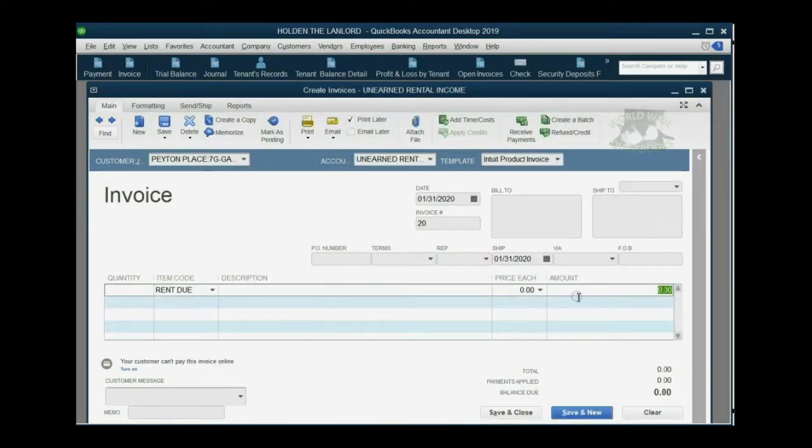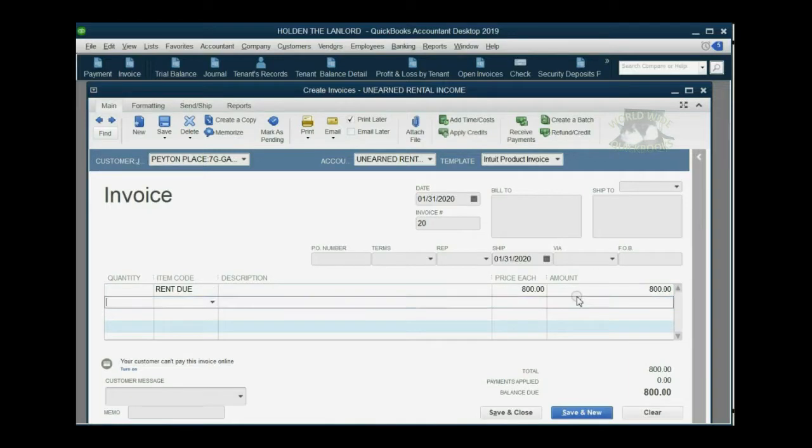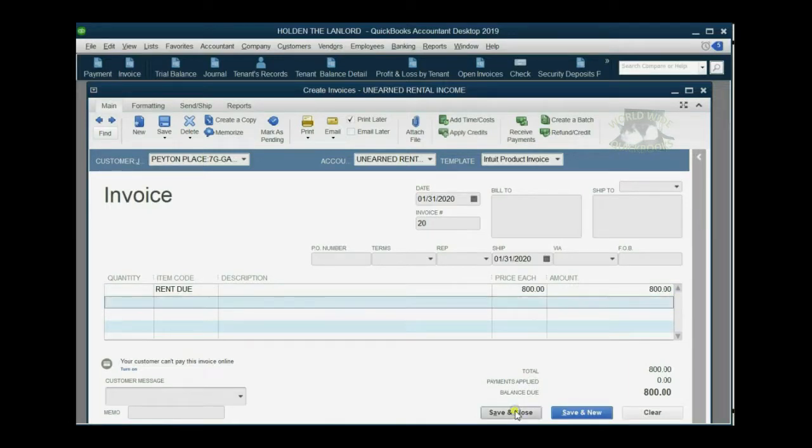Okay. So there you go. Amount, $800. There you go. And then we click Save and Close. That's it.